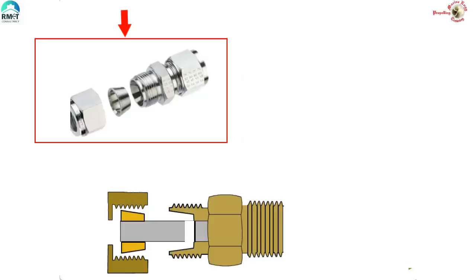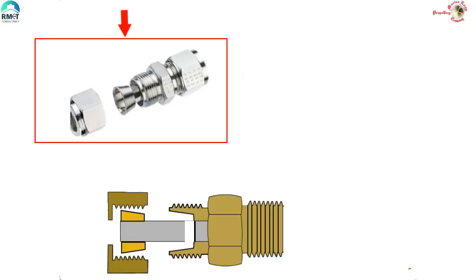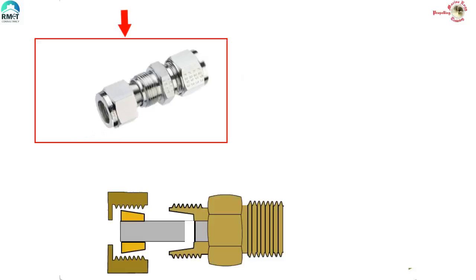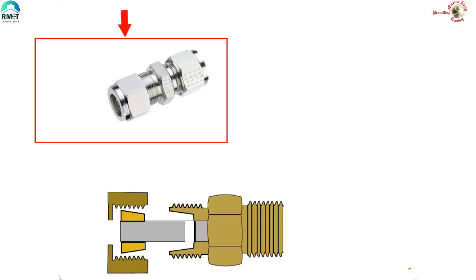Here you can see the very familiar union which we frequently use in copper pipes in aircon and fridge. How do we fit it? Here we have the ferrule which we first slide into the union nut, and then we slide the nut and start tightening. That's it, we get a leak-proof connection.